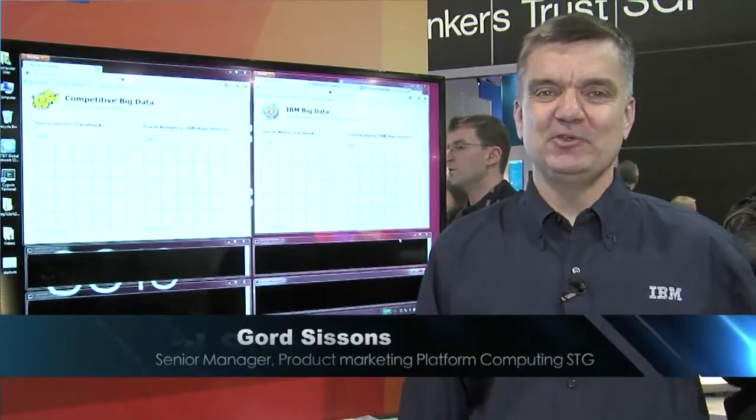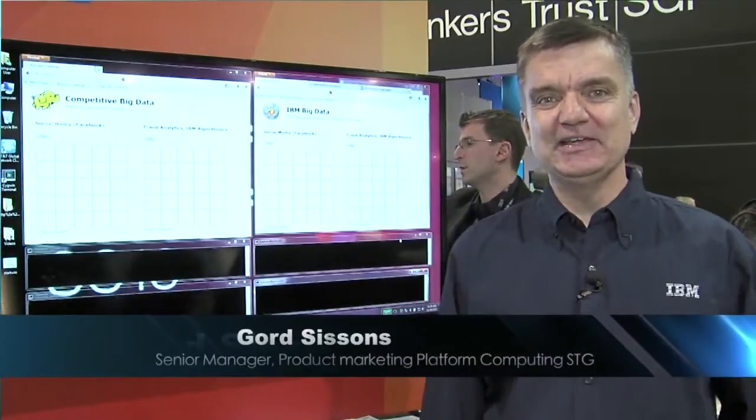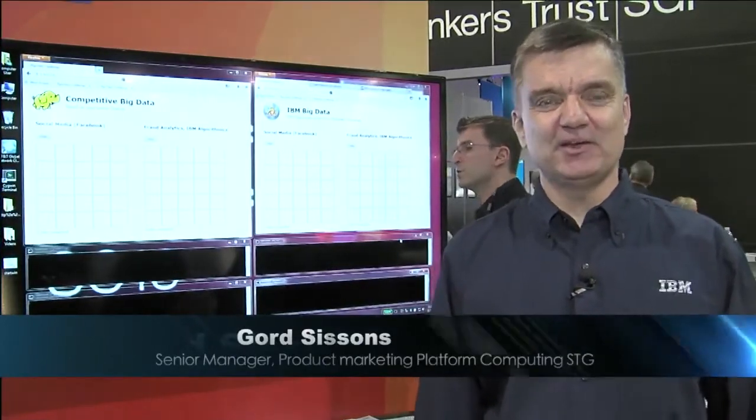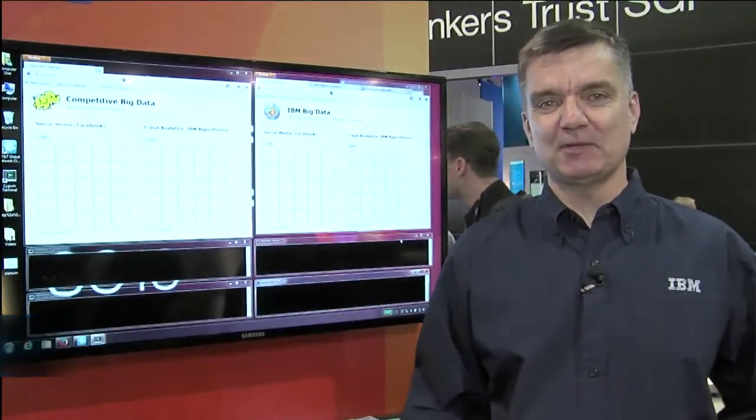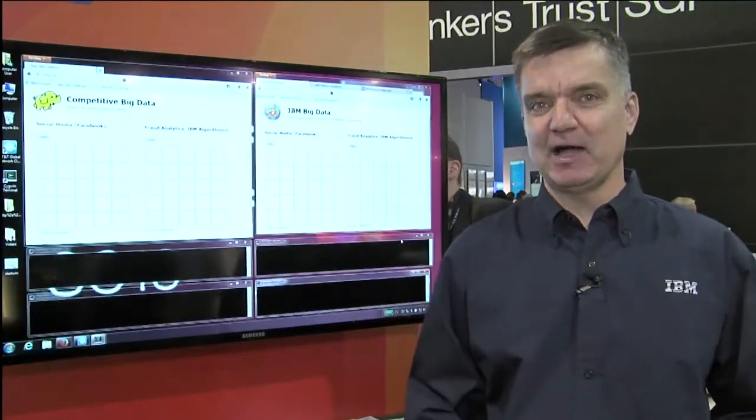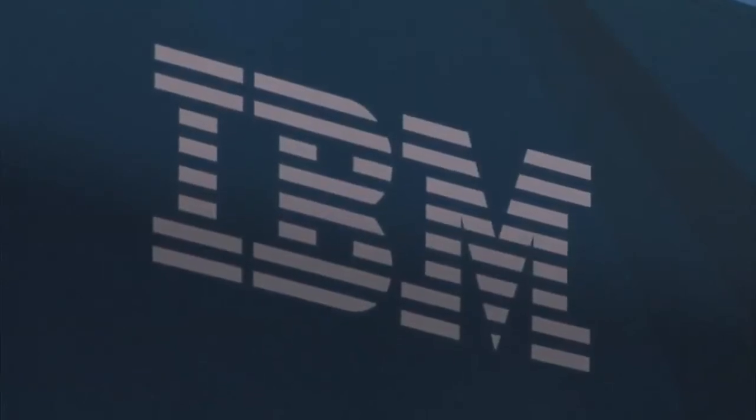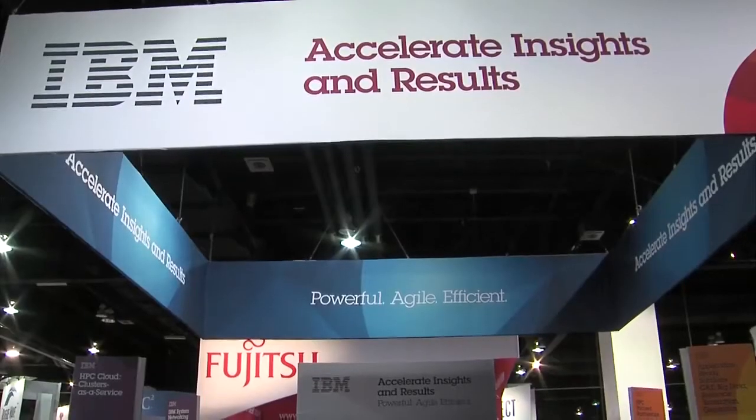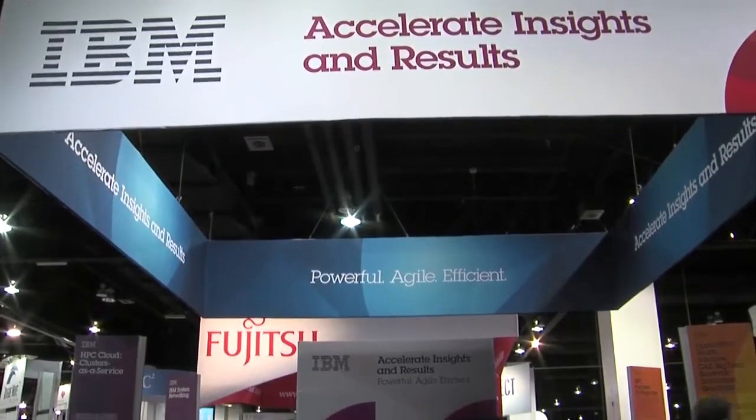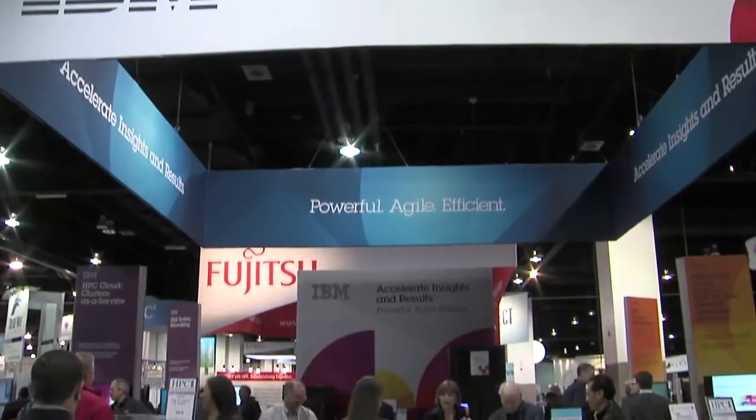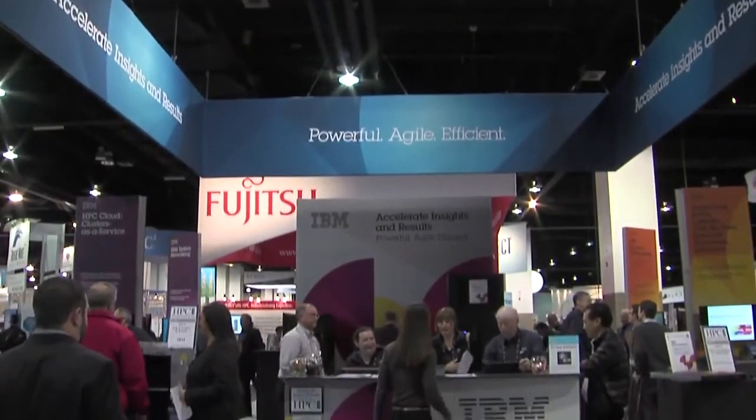Hello, welcome to SC13. My name is Gord Sissons. I'm a product marketing manager for IBM representing a product called IBM Platform Symphony, and I've got a real interesting demonstration for you here today.